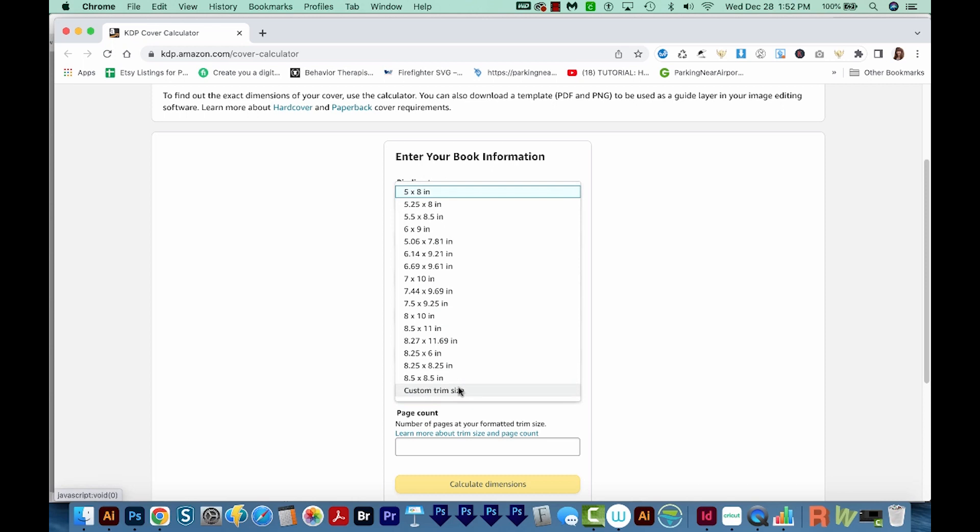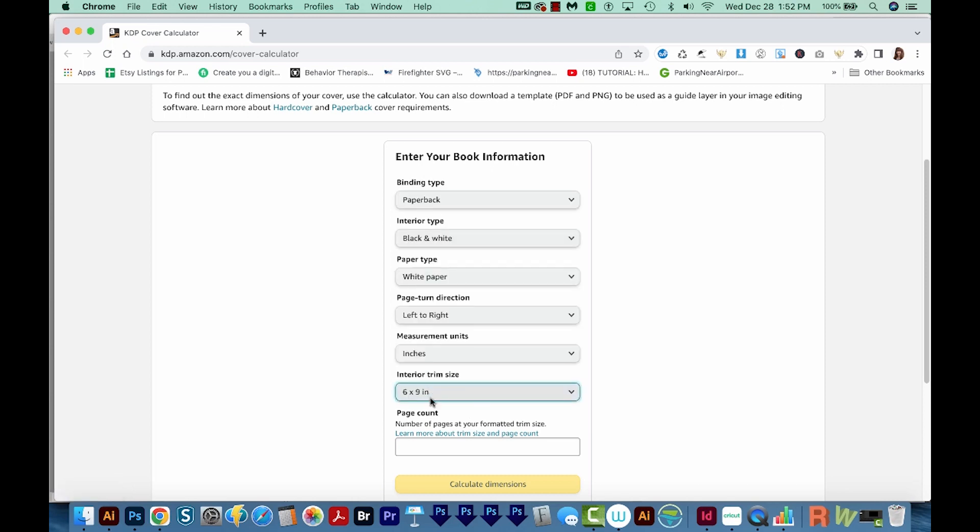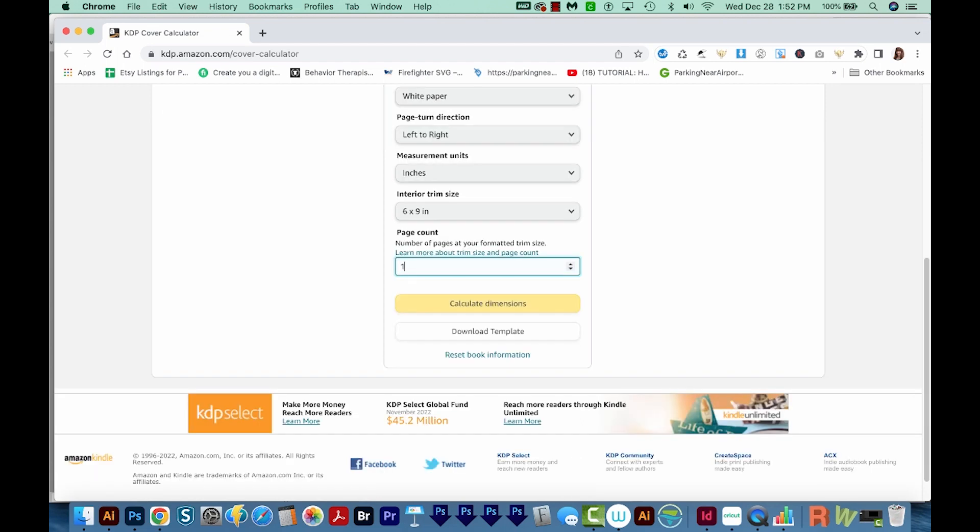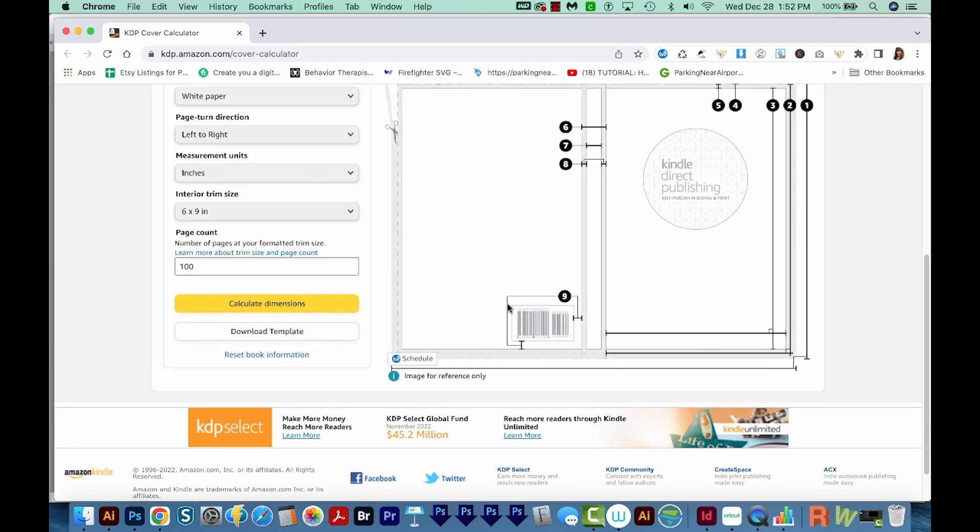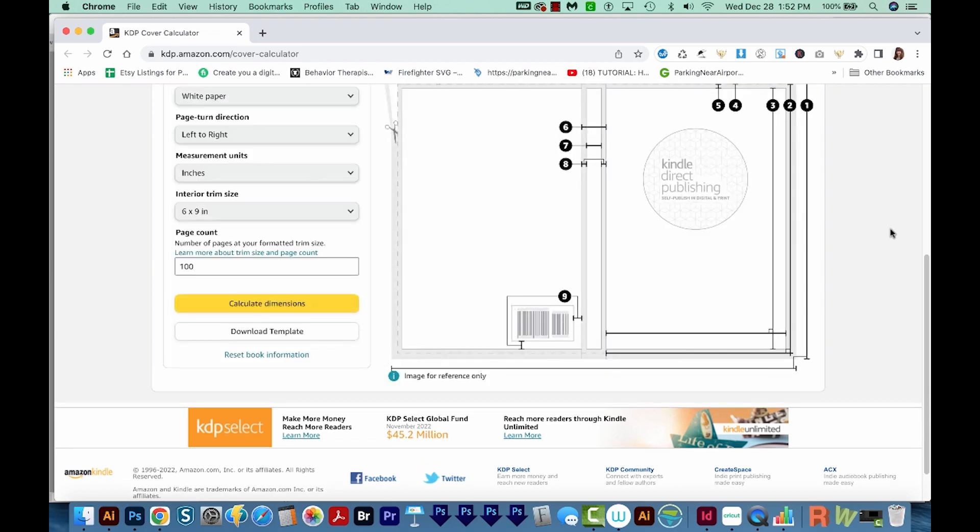For measurement units, I'm going to choose inches, and interior trim size we're going to go 6x9. So this means that when everything's cut, our book should be 6x9. And for the page count, I'll put 100, and then I'll calculate the dimensions.